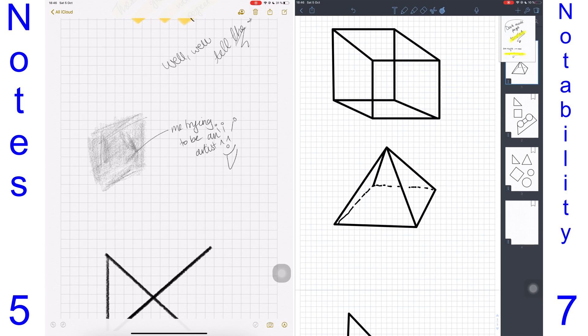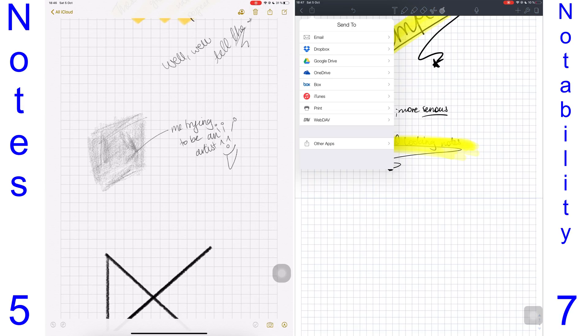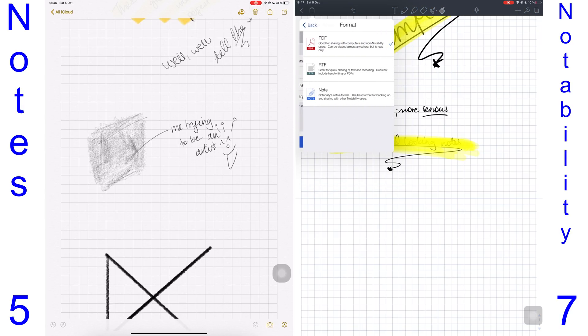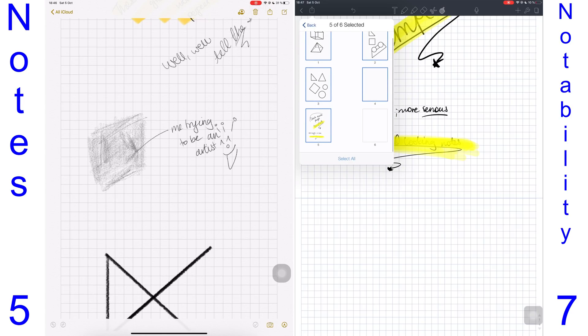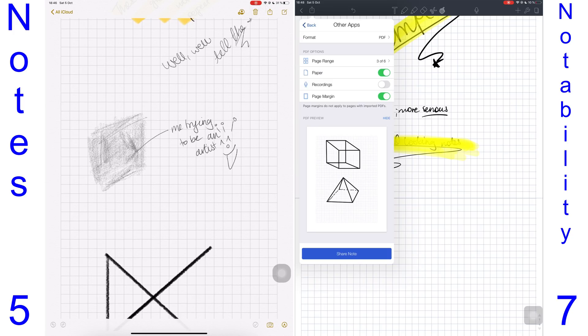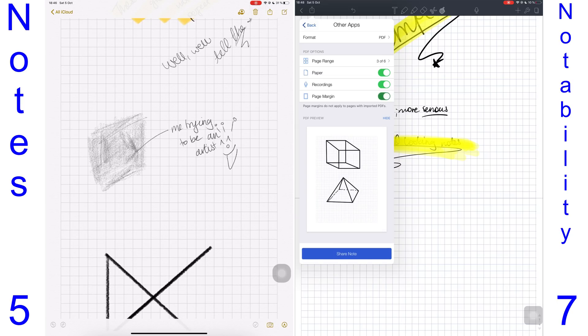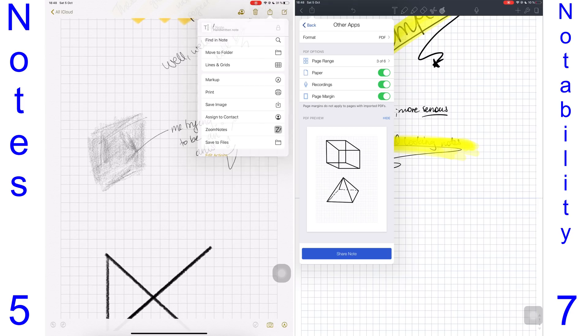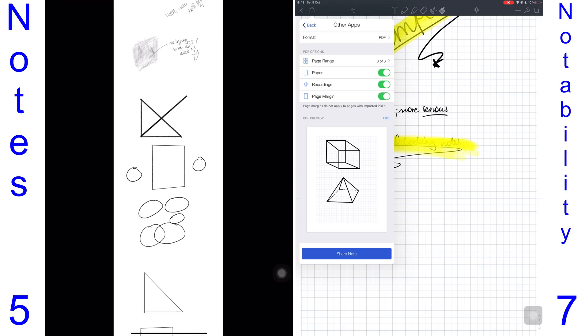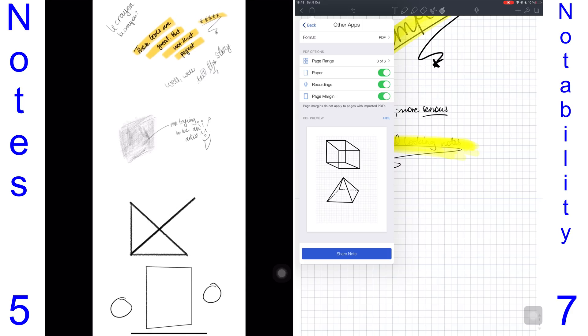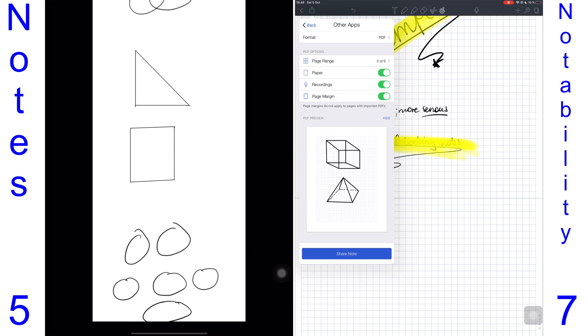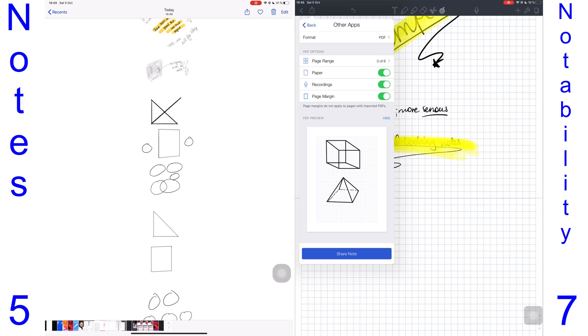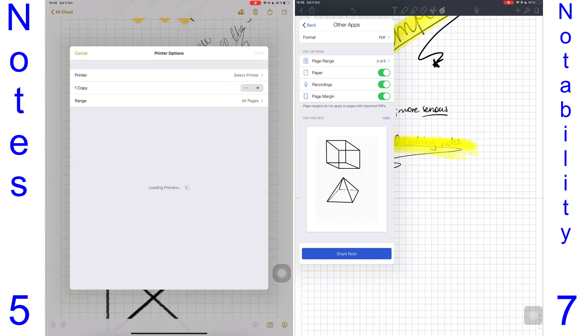Notability has more exporting options. You can decide the format you want to export from three available ones. You can select the pages you want to export so you don't have to export everything every single time, and there's an option to turn off the page paper template background. You can also add a margin to your notes—your choice. In Notes, however, your options are very limited. You can save an image, and all your notes that you export are exported without the paper background, which I found a bit of an inconvenience because there are times when I actually want the background in my notes. You can export a PDF through the printing option.